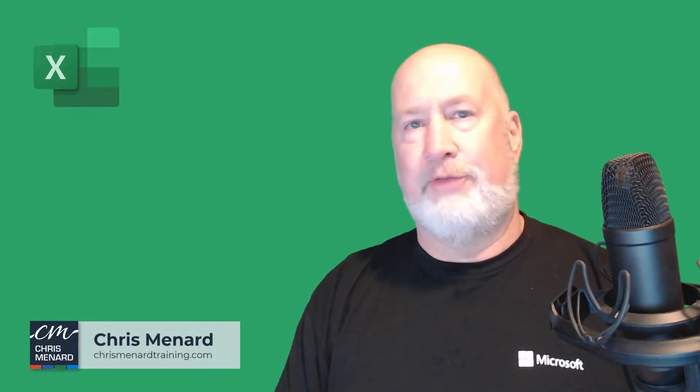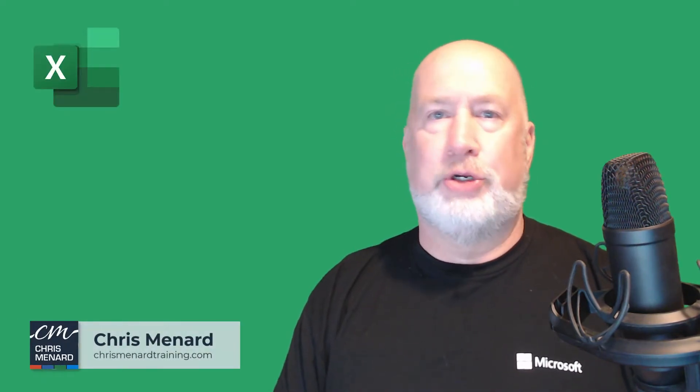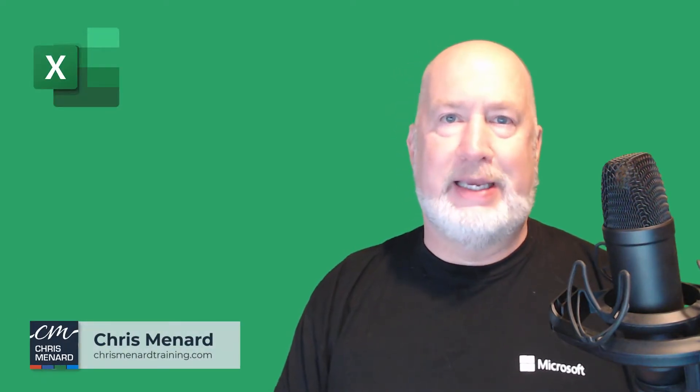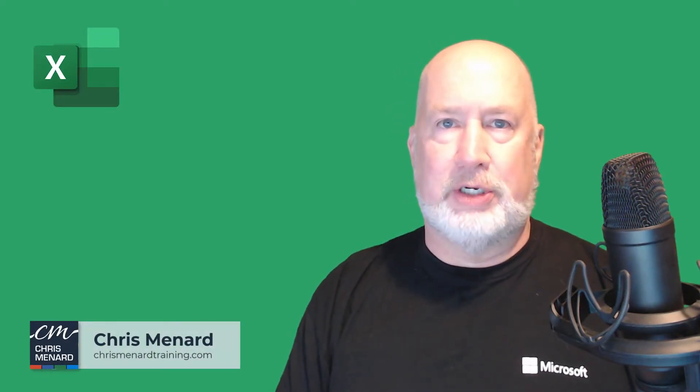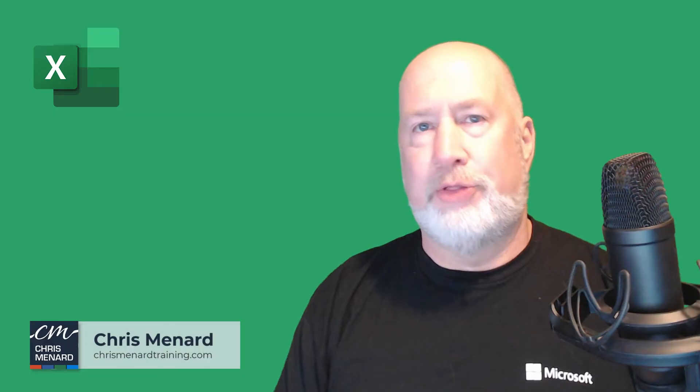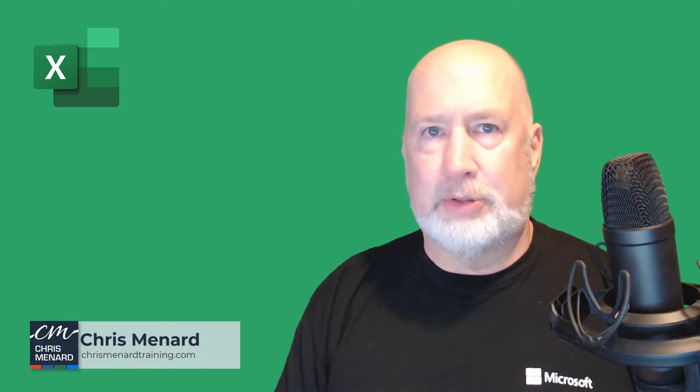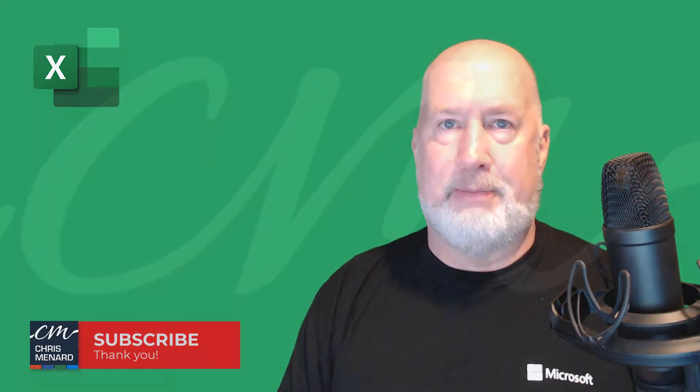Hey, Chris Menard here. If you're an Excel user, you should know how to use the DATE function. I'm going to run through two examples. Let's dive in right now.